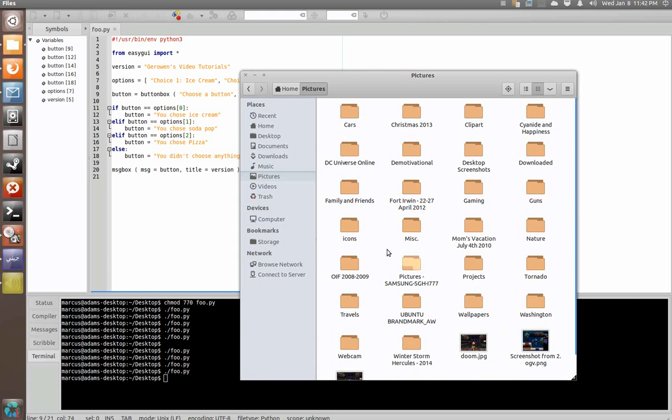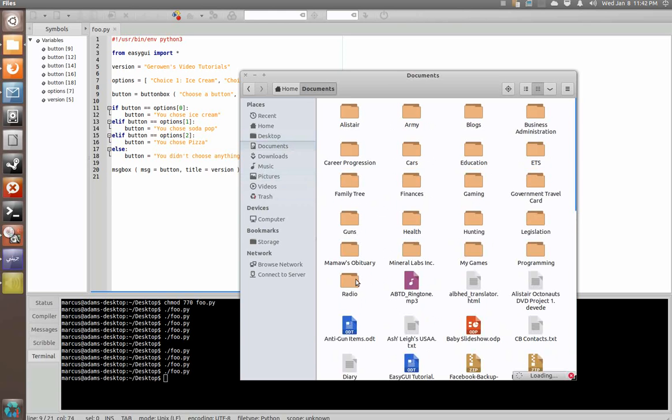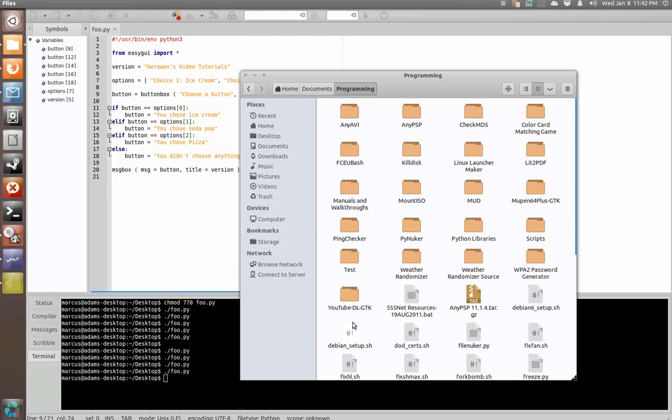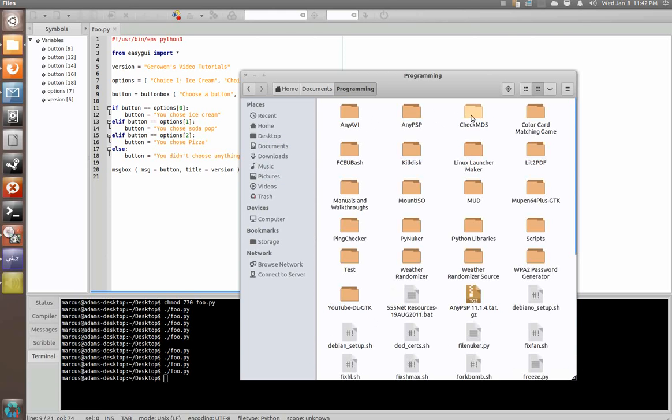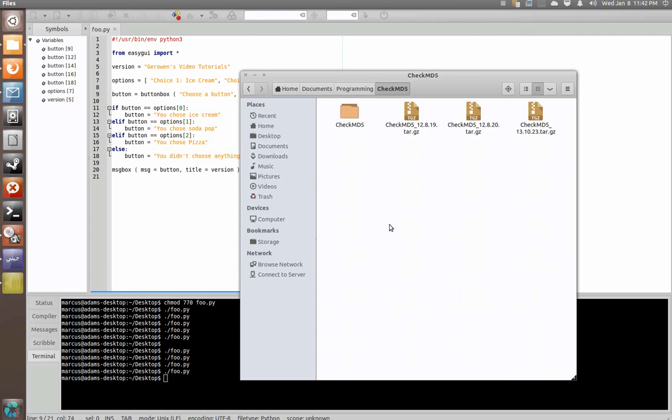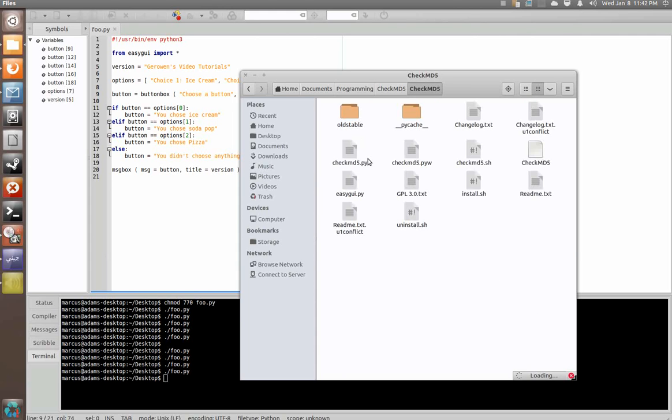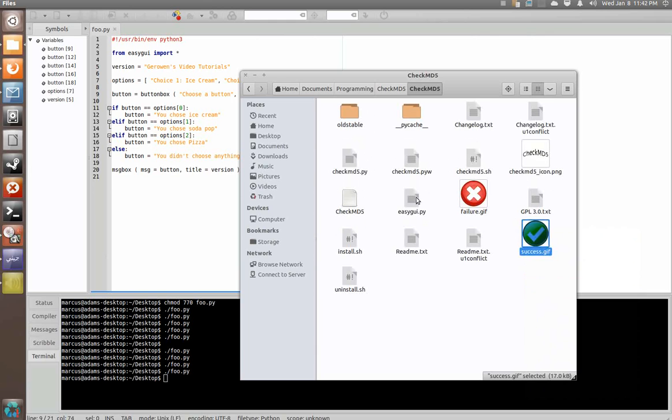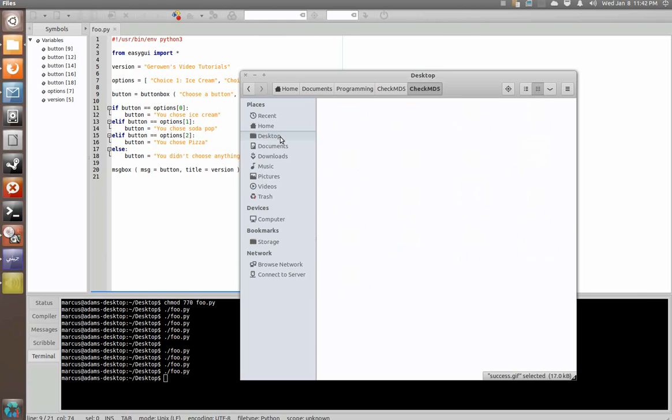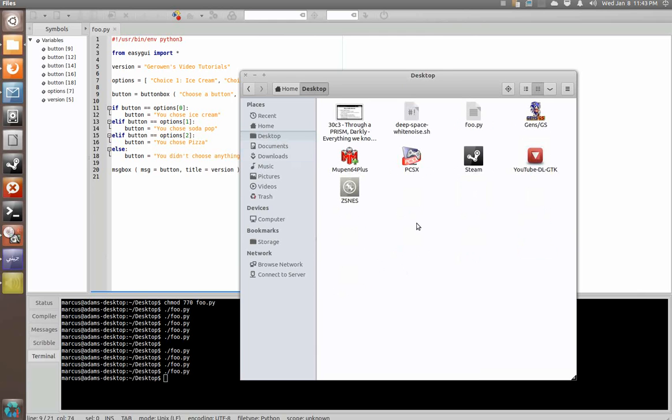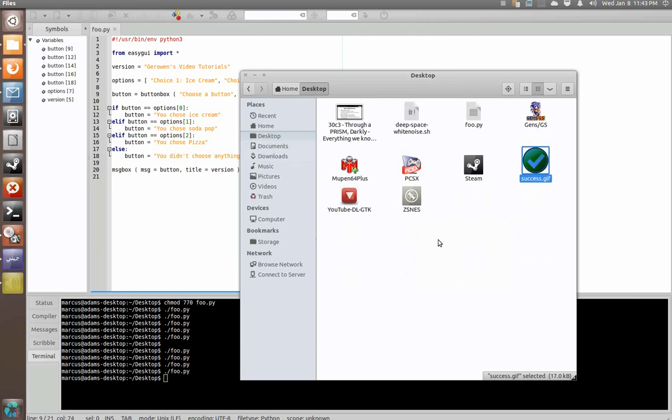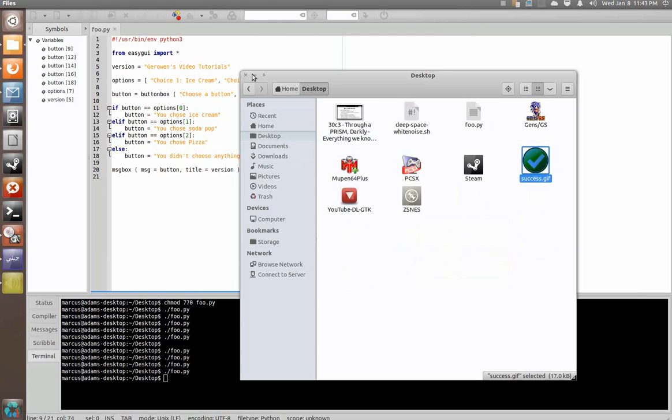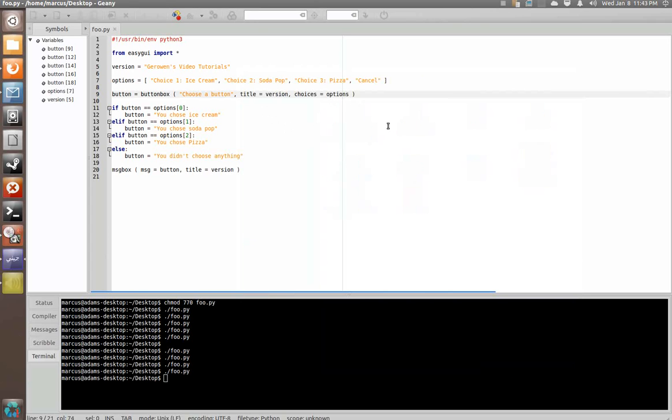Well, here, we'll just take a graphic from one of my little projects here. We'll say checkMD5. And you can see here we have a success.gif image. Put it in the same folder with the script. And we're going to say, choice equals options, image equals success.gif.